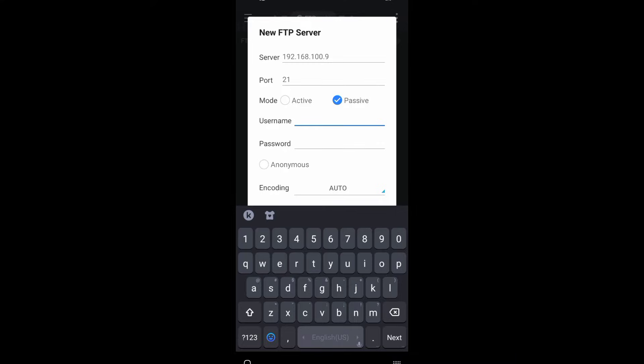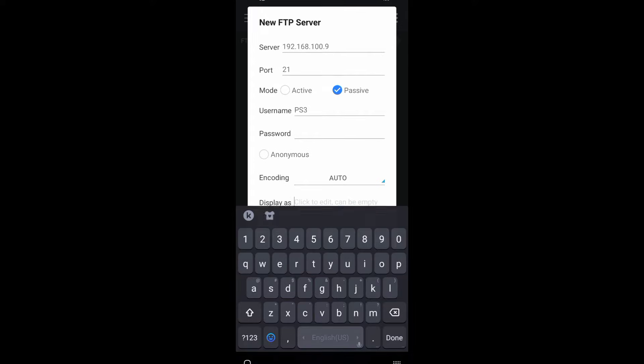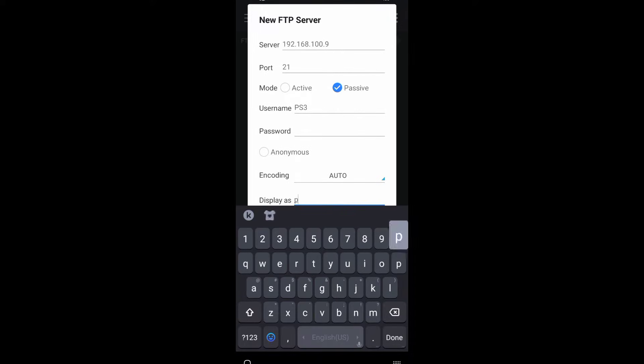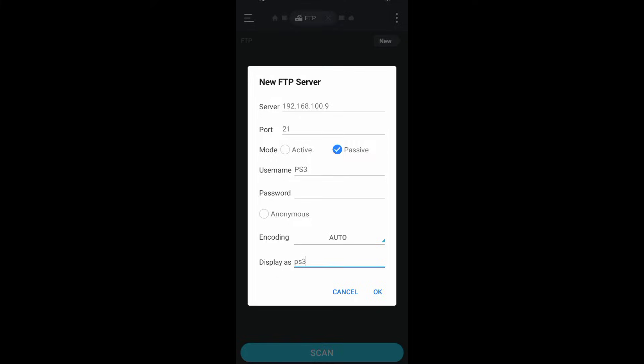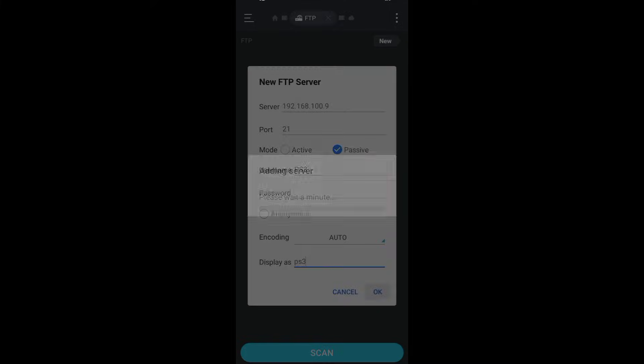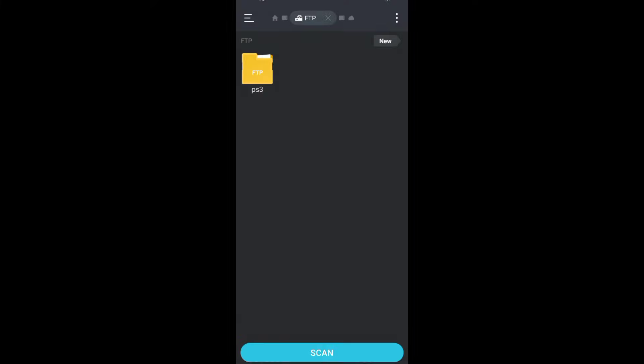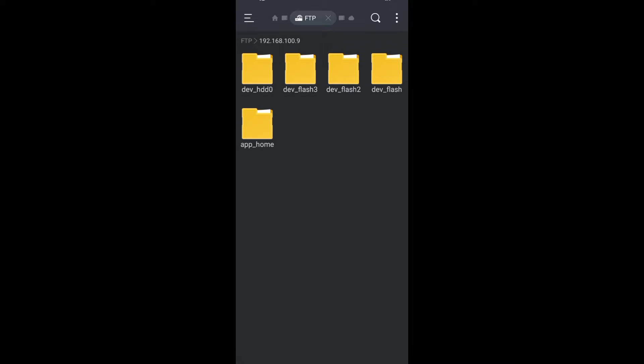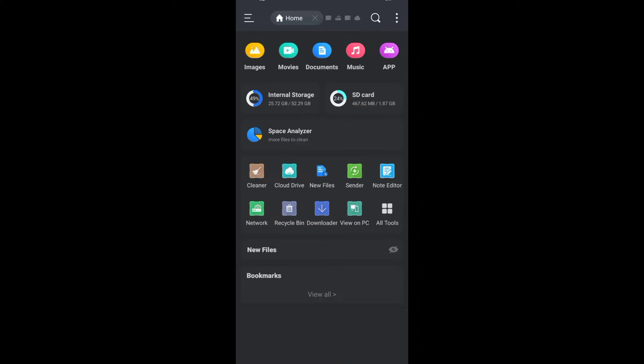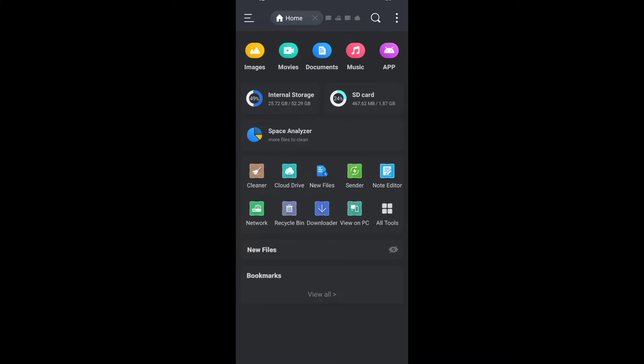Enter username as ps3, display name as ps3, and click on OK. PS3 is now connected to FTP. Now you need to go back.